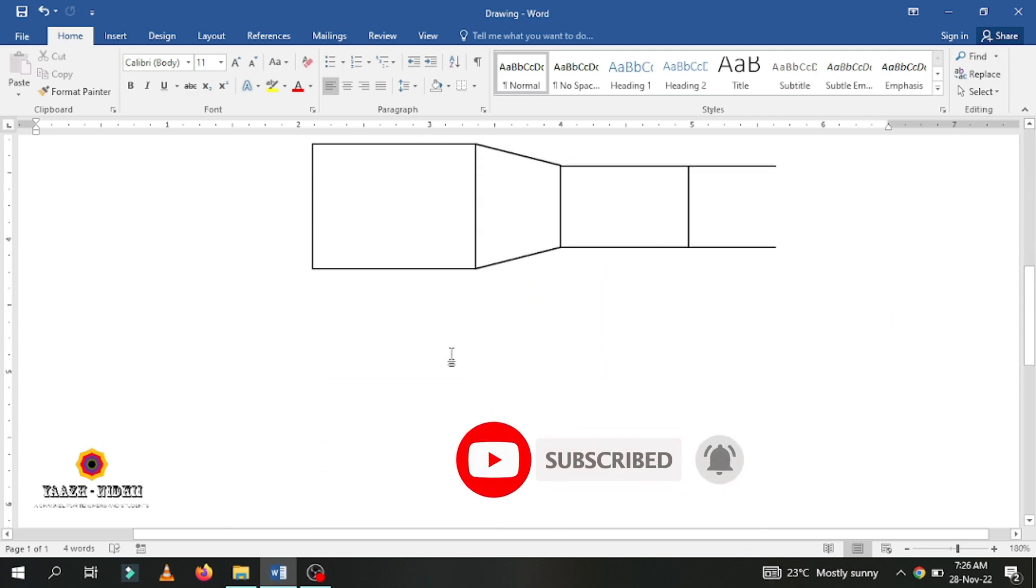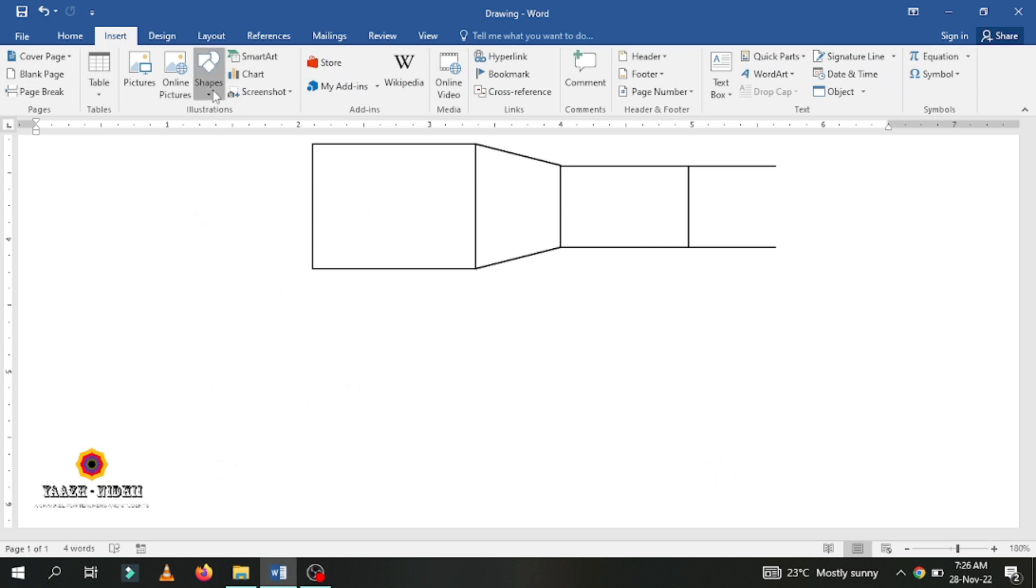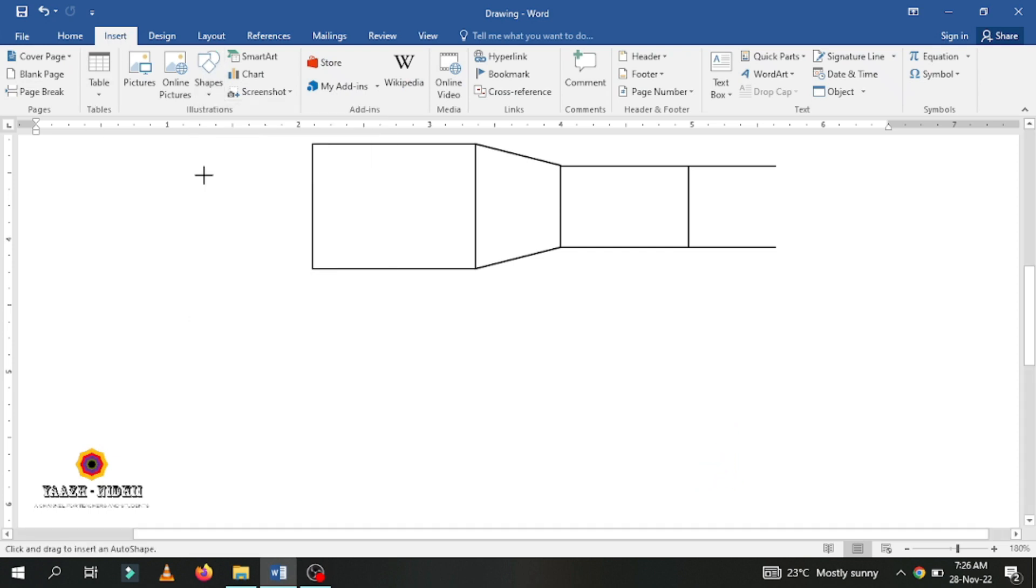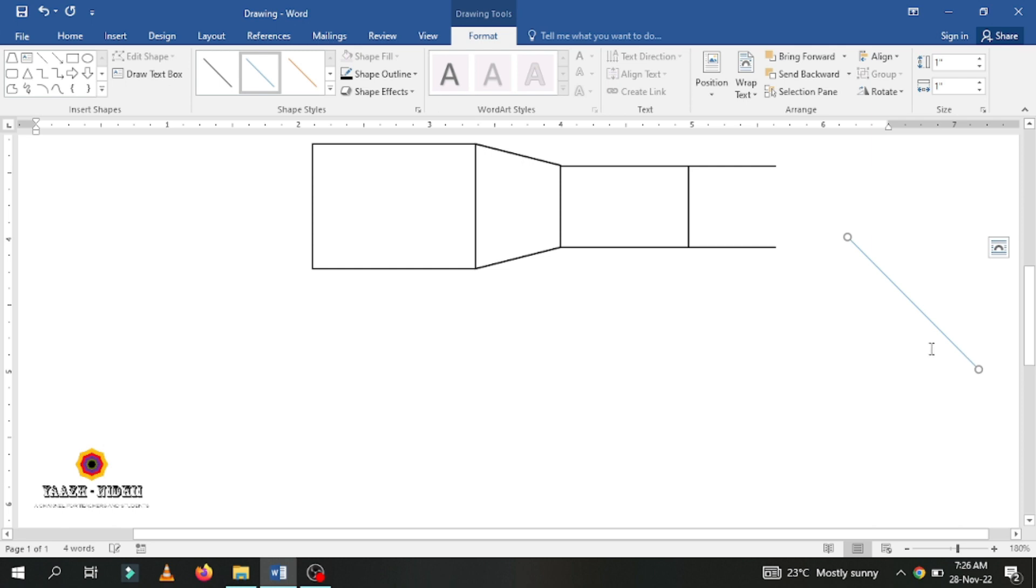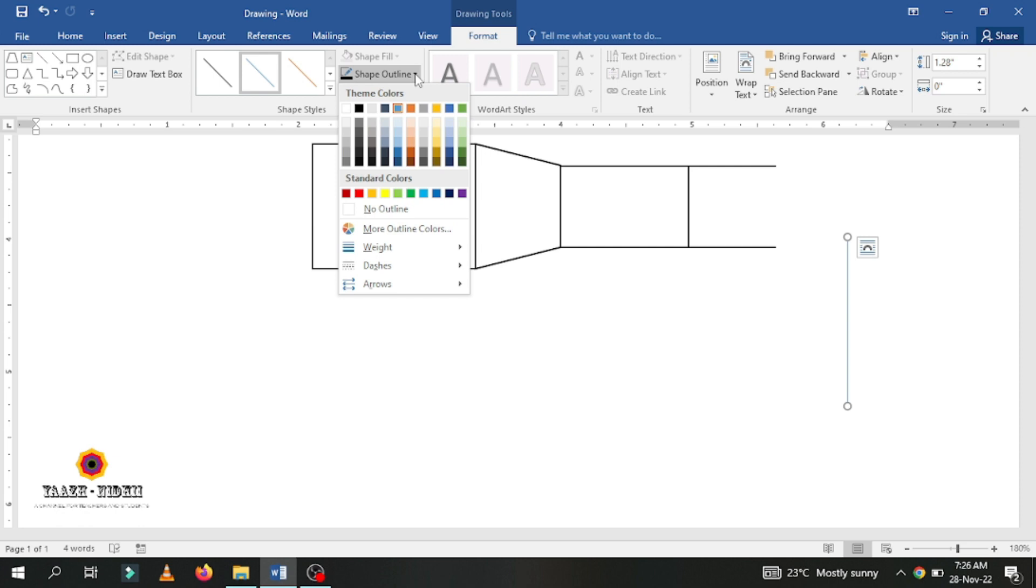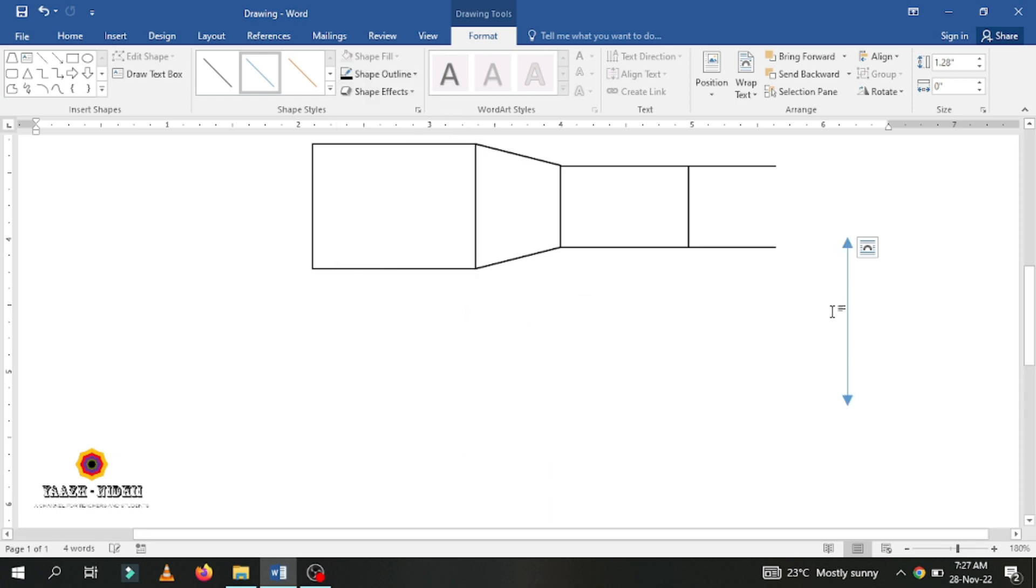Now I am going to give the dimension line. Again I am using the same line. See here what I am doing: double click on the line, go to shape outline, again go to arrows. You will have different types of arrows available here. Now I am going to use the double sided arrow.